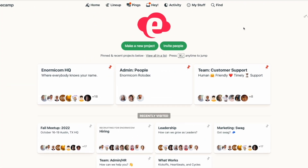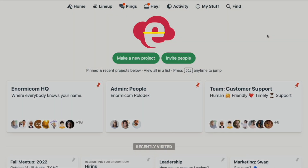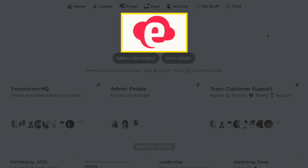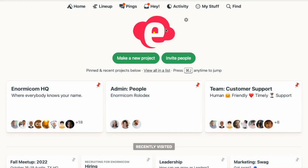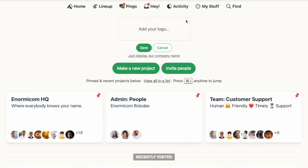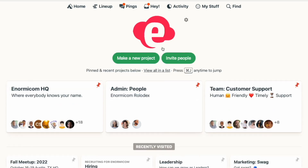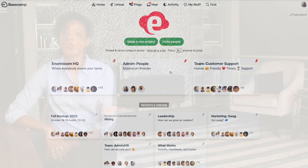Near the top of the home screen, you'll see a place for your company logo or your company name. If you're the administrator of your account, you can mouse over this area and add or change the logo. You'll also see a button to make a new project and a button to invite people into your account. I'll go over those features in detail in a separate video.